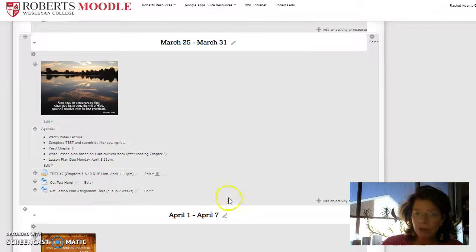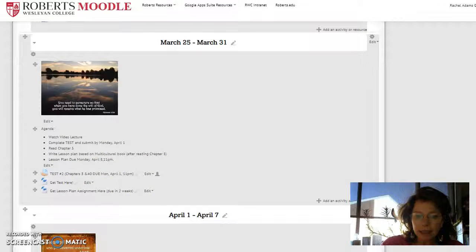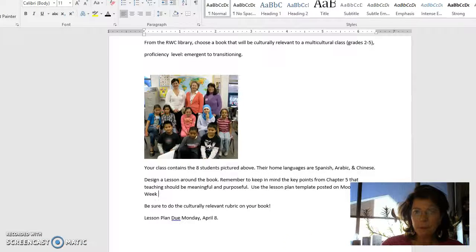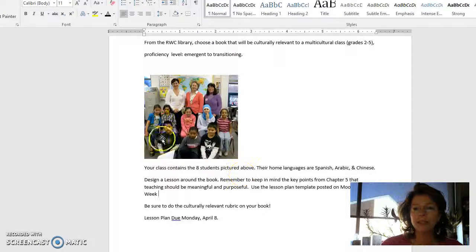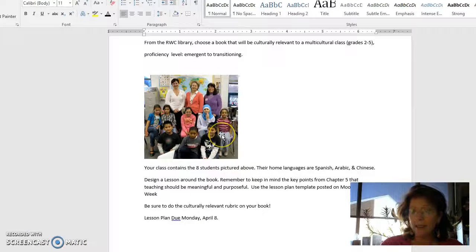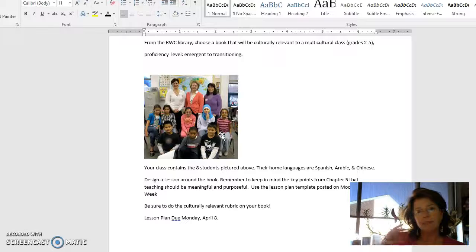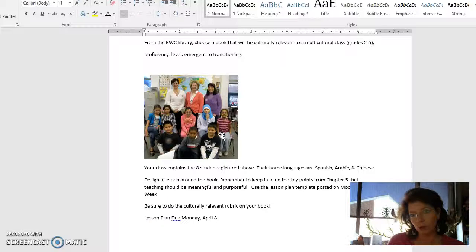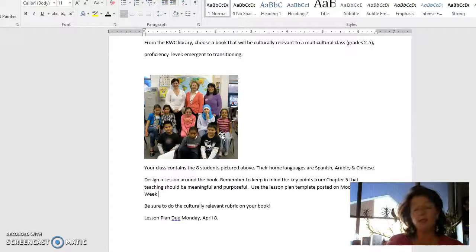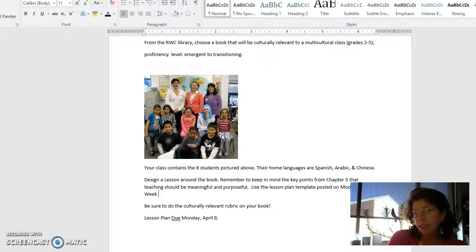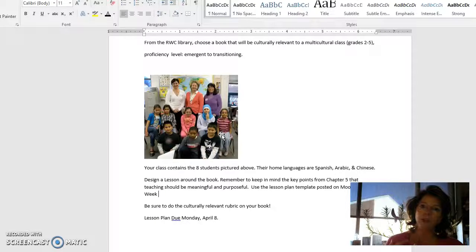You're going to have to go to the library. Let me see. I have it over here. Here's your assignment. This is your class and you'll go to our library at Roberts upstairs. They have a children's section and then they have a multicultural section. I'd like you to pick a culturally sensitive book.